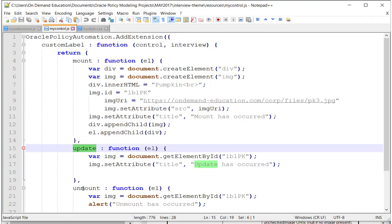And then we have the unmount handler, which is called when the document object model is essentially being dismantled. For example, we are now, the page state is now closed, and we are moving on to the next page. There is, in fact, a fourth handler, called the validate handler.